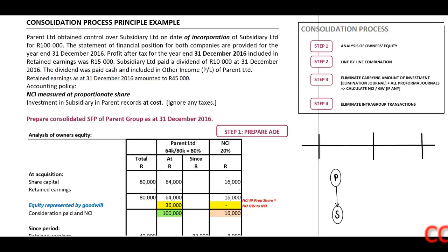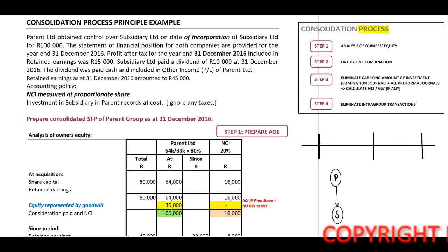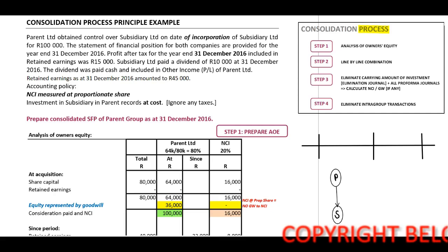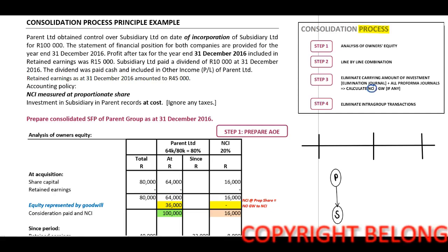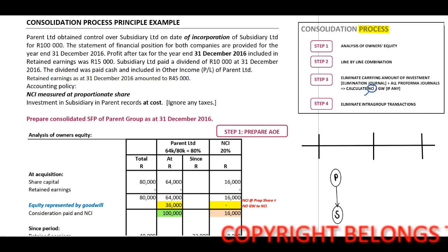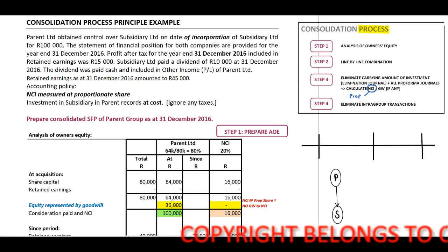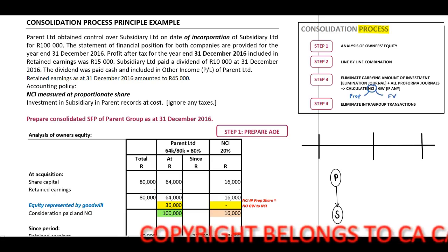The purpose of the following two basic examples is to work through our consolidation process and to indicate the difference when our NCI is measured at proportionate share versus at fair value.